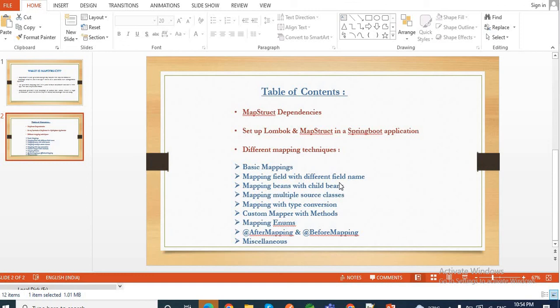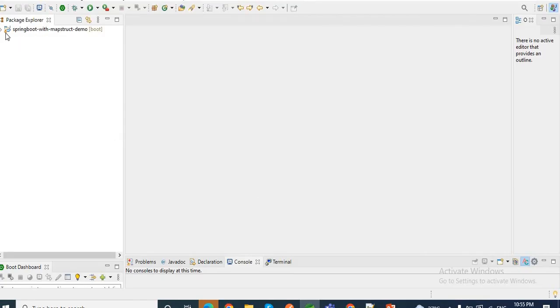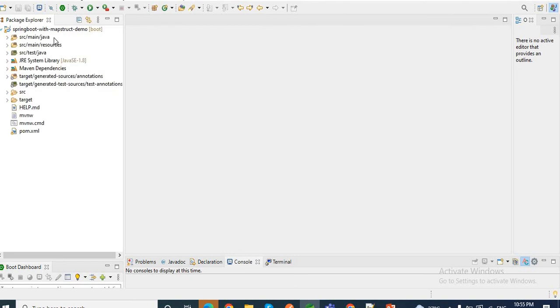Normally we manually do the type conversion — we do a null check, then convert the String date to LocalDate and save it to the DB. But MapStruct also supports data type conversion between source and target. It also provides automatic type conversion between primitive types and their corresponding wrapper classes. Let me demonstrate an example so it will be clear how MapStruct helps us do type conversion.